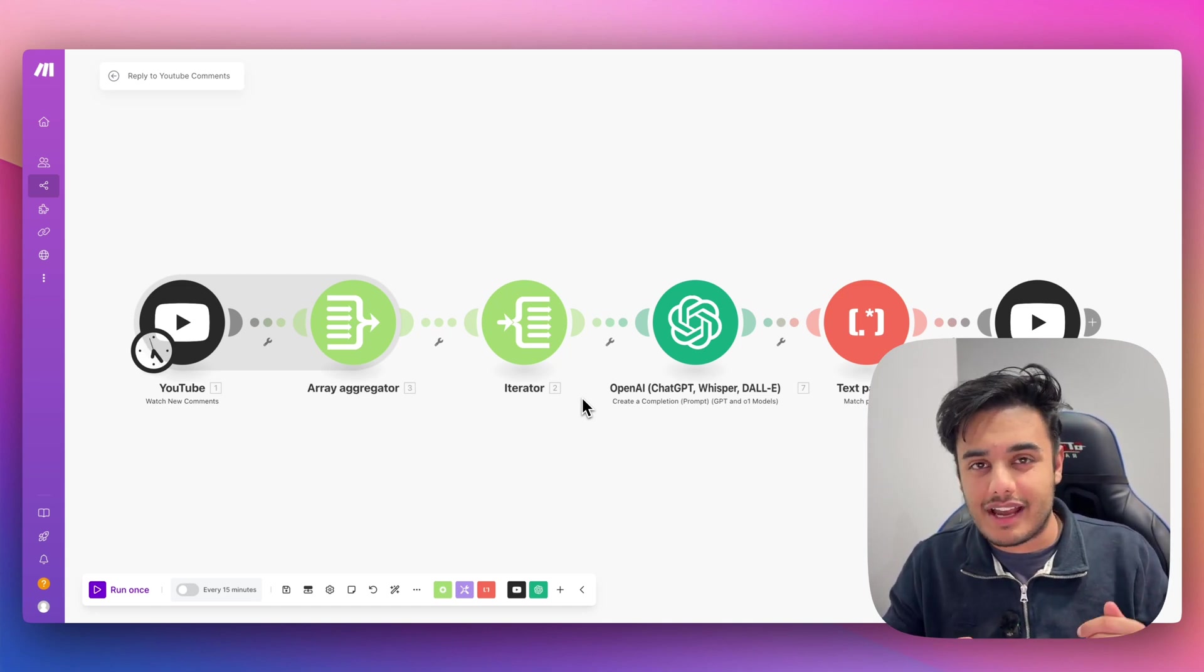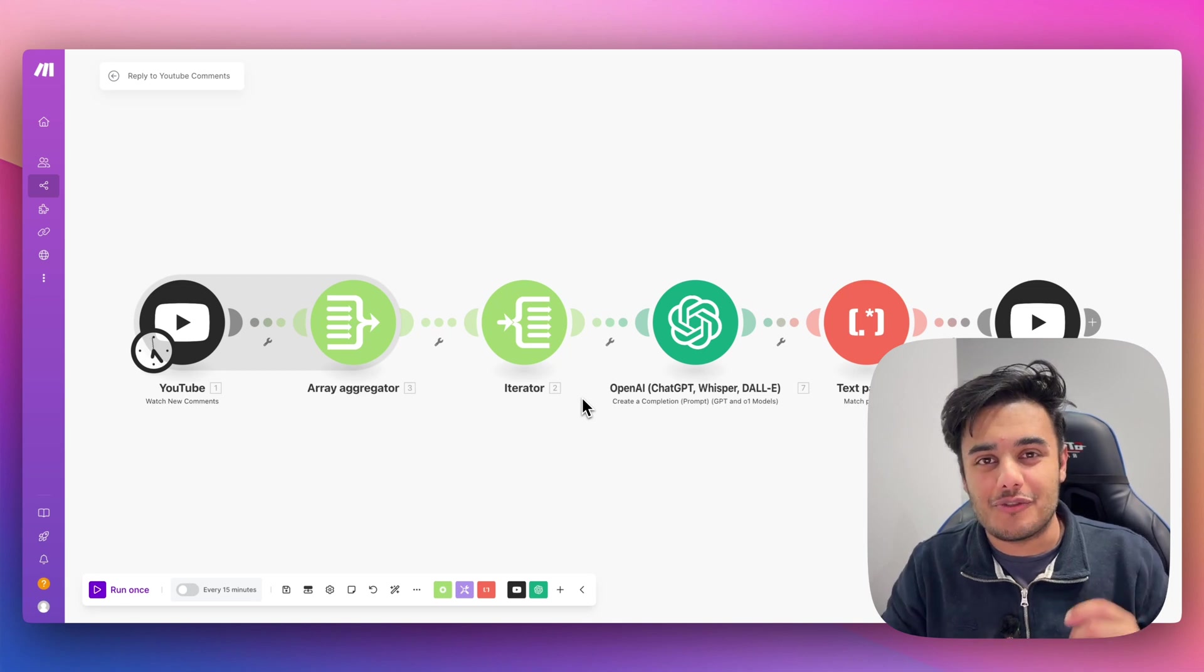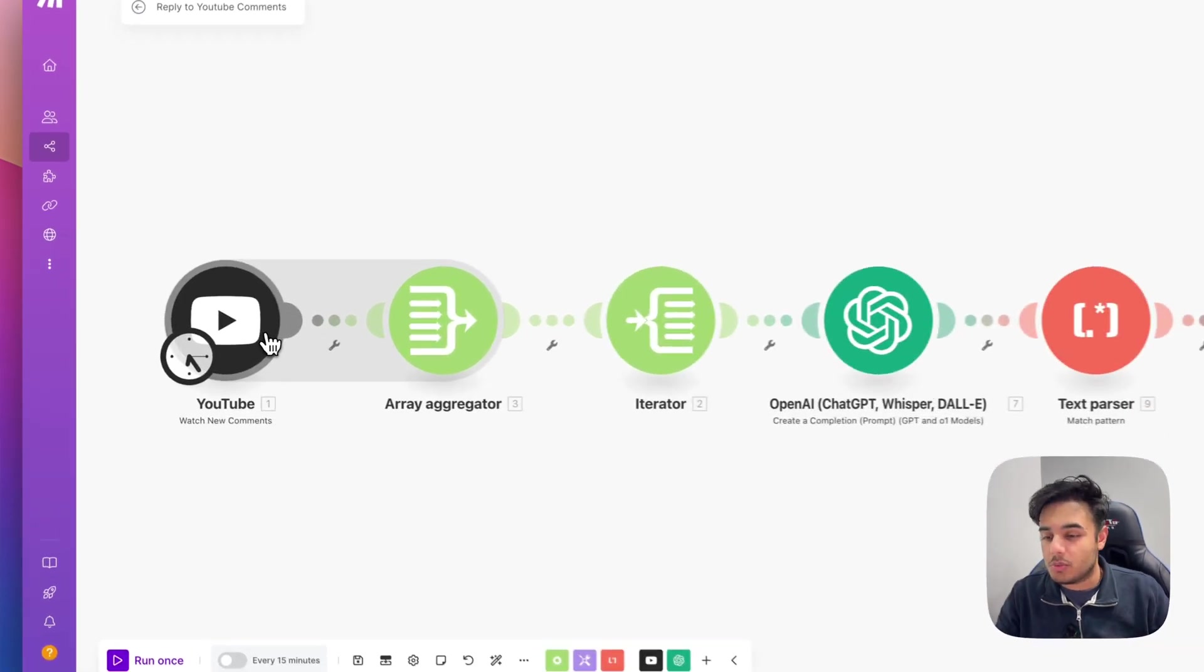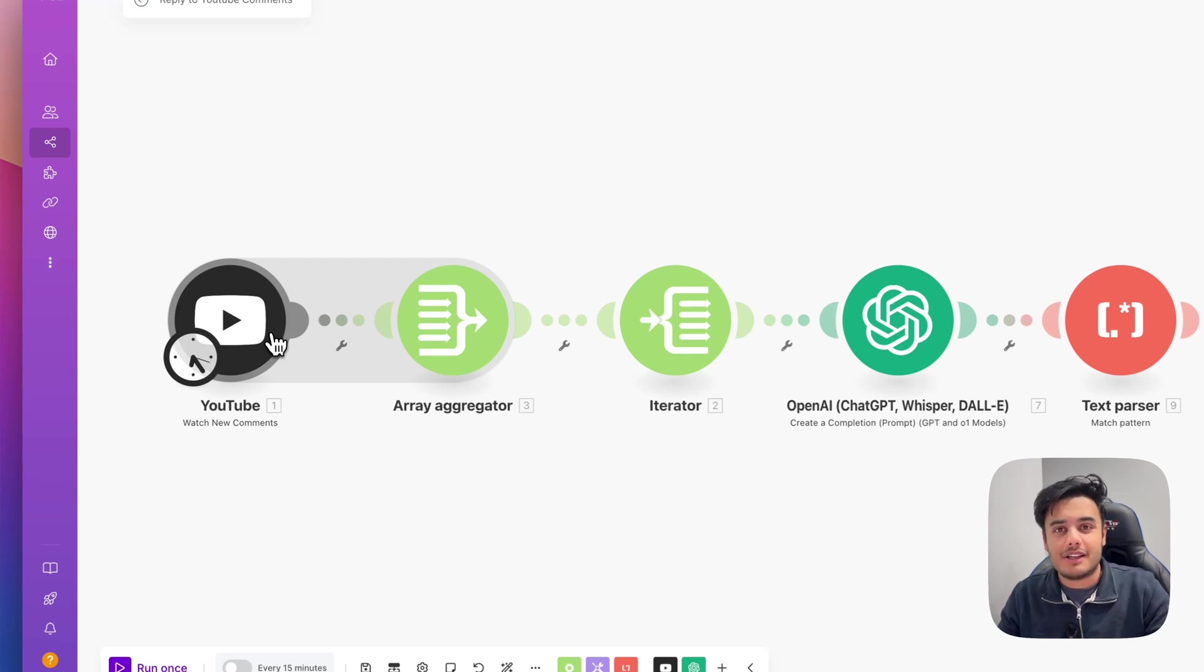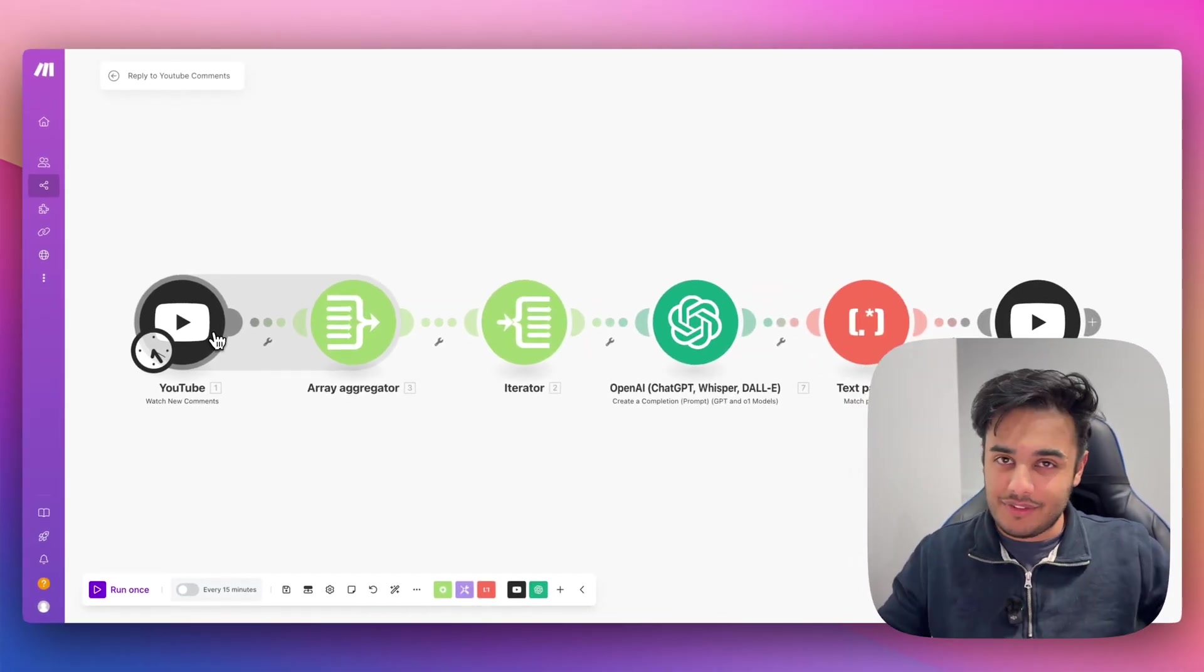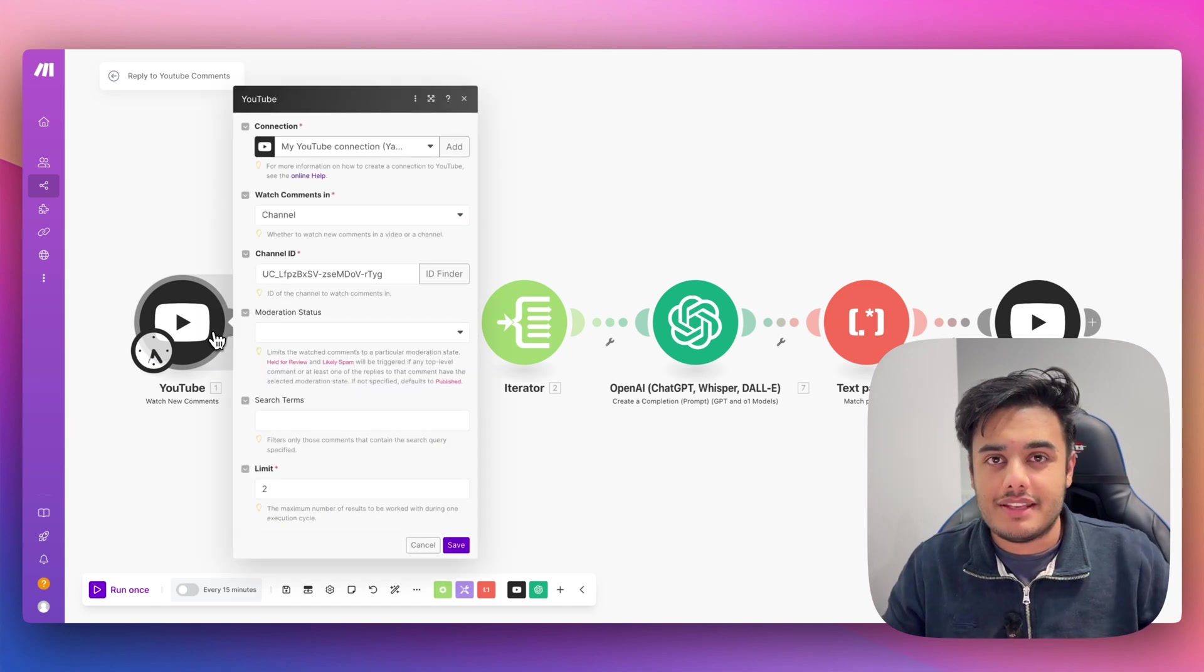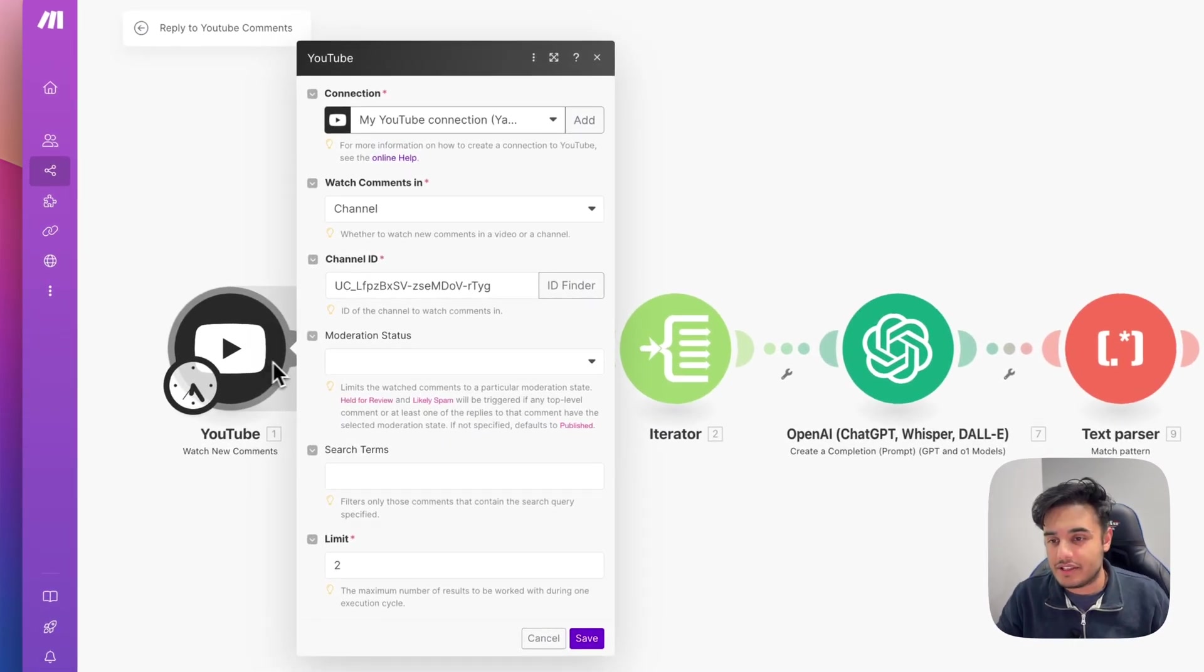So that's exactly why I've built this automation right here. So it all starts with this YouTube watch new comments module. So every single time you get a new comment on any video you've uploaded, it will come through this module right here. And this is exactly how I've configured it.